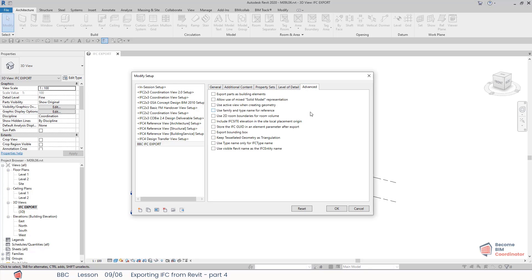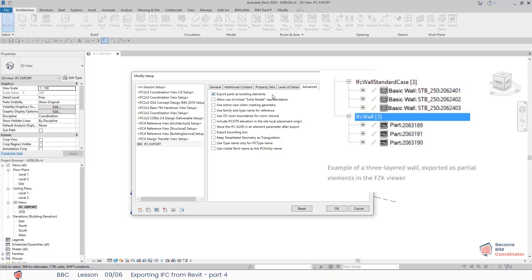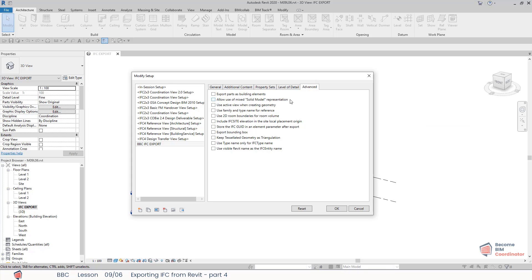In the Advanced tab, Export Parts as Building Elements is relevant to IFC data exchange when working with partial elements in the construction of walls or floor slabs. Partial elements are exported as IFC building element part by default. This allows individual parts to be assigned to a higher level element within the IFC data model.